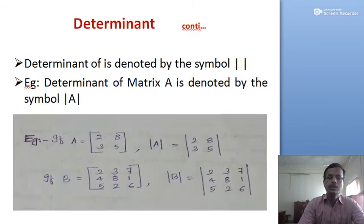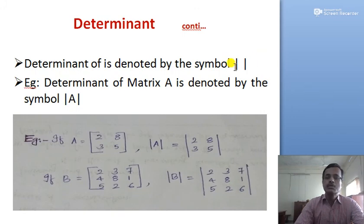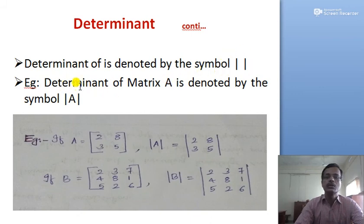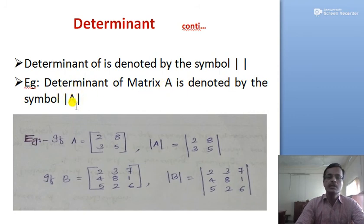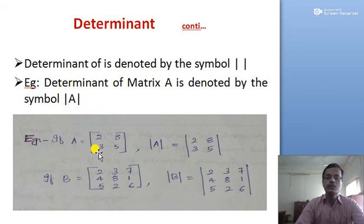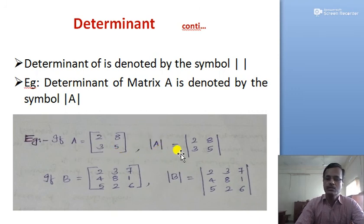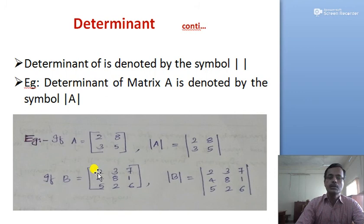The determinant is usually denoted by two parallel lines. For example, the determinant of a matrix A is denoted by |A|. If A equals the matrix [2, 8; 3, 5], then the determinant of A is written as |2, 8; 3, 5|. Similarly, if B is the 3×3 matrix [2, 3, 7; 4, 8, 1; 5, 2, 6], we write the determinant accordingly.